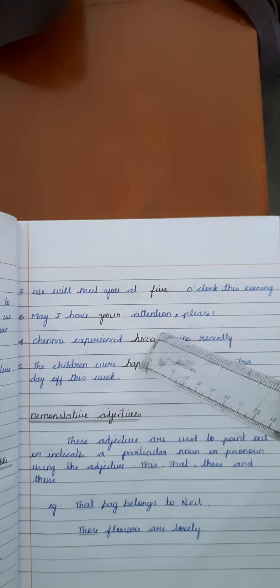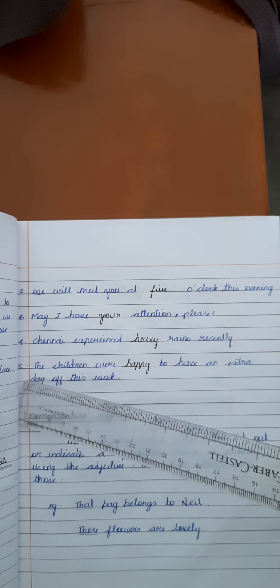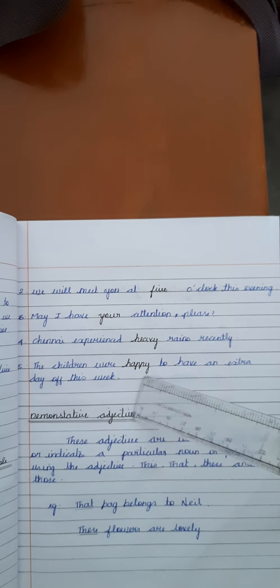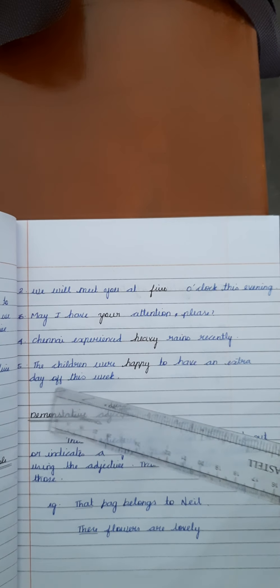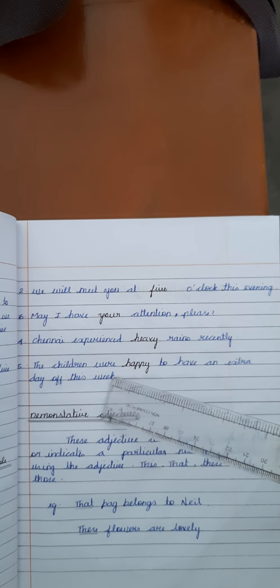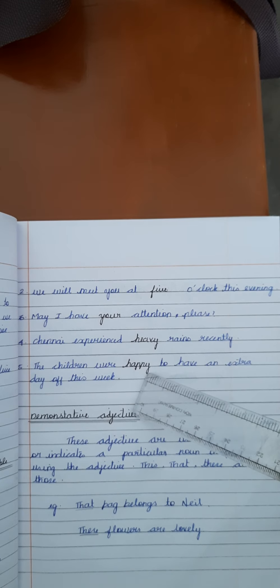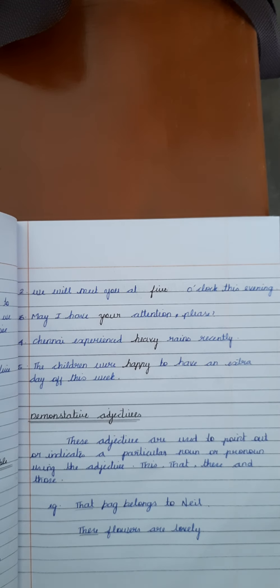The fourth one is, Chennai experienced heavy rain recently. Here, heavy is an adjective. The fifth one is, the children were happy to have an extra day off this week. For example, happy is an adjective.